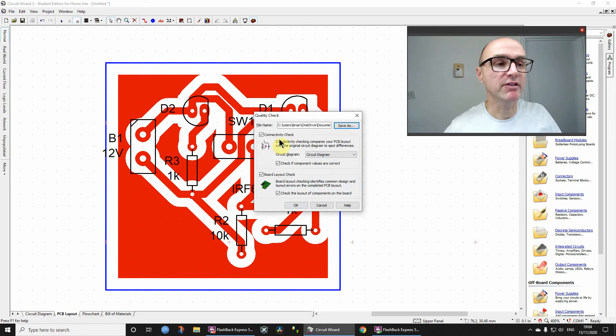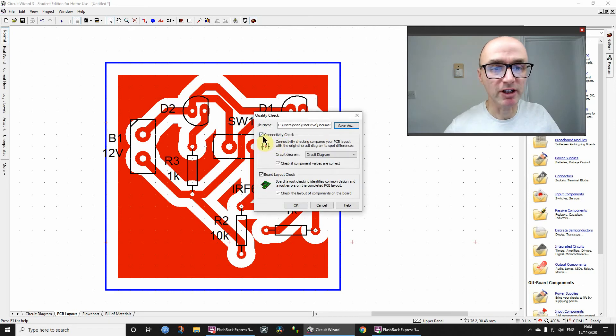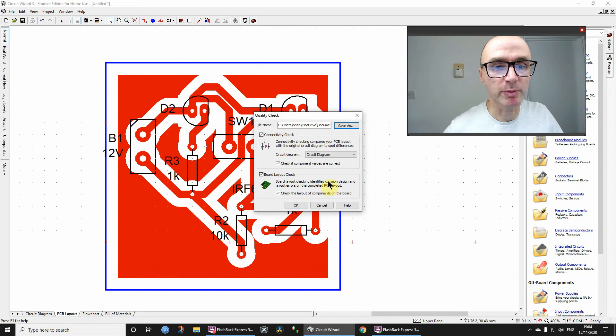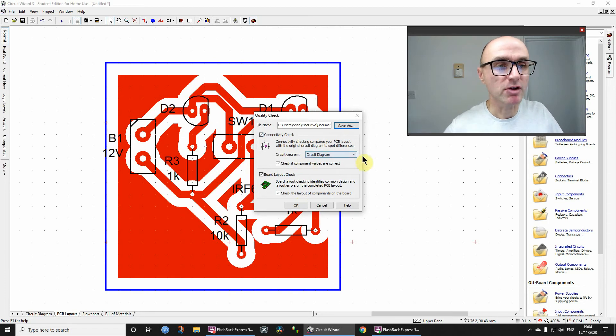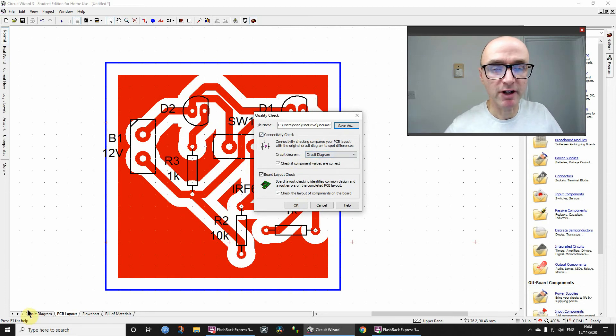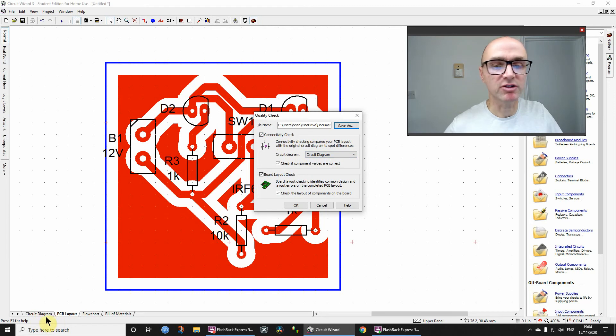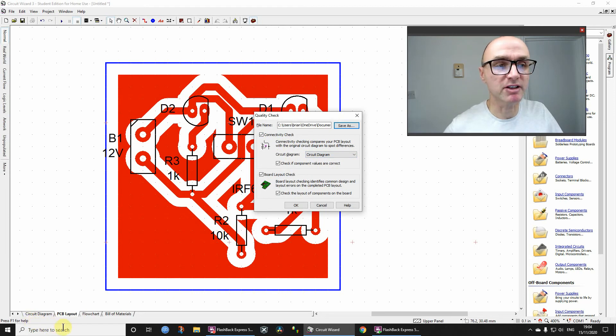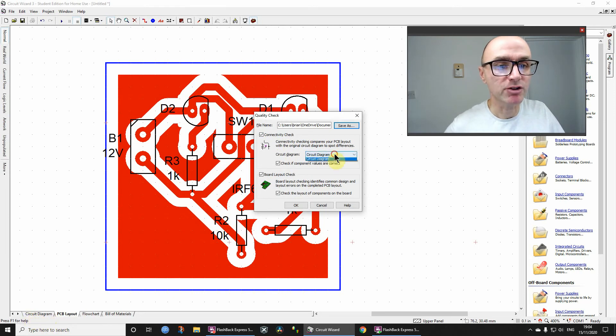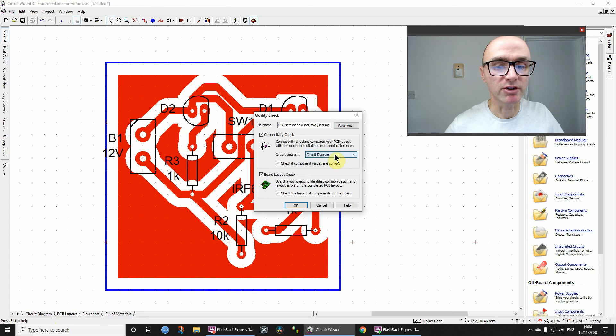And then my recommendation, just leave everything else ticked, okay, we want all the checks to be done. And the one thing that you do need to be aware of is if you have multiple, and I think most students don't, but if you've got multiple tabs with different circuit diagrams, make sure that you choose the correct one.